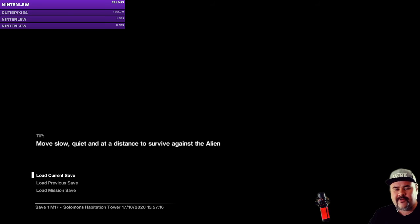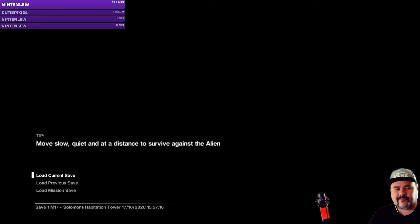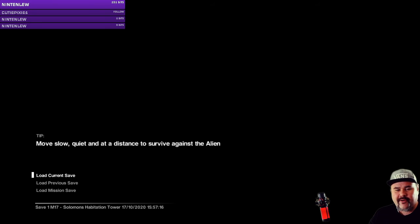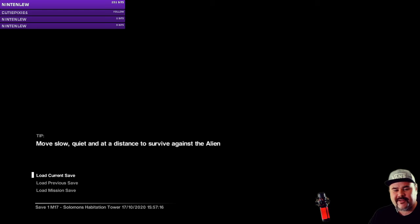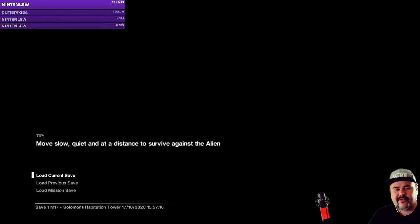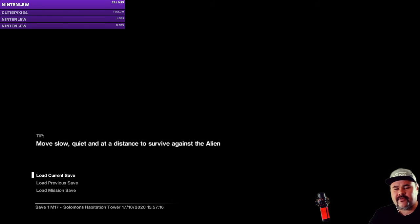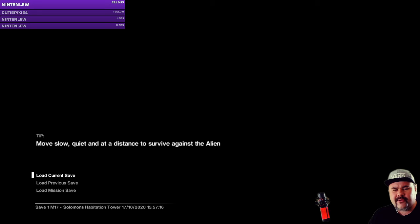Waterloo, I was defeated, you won the war. Waterloo, promise to love you forevermore. Waterloo, couldn't escape if I wanted to. Waterloo, knowing my fate is to be with you. Whoa, whoa, whoa, Waterloo, finally facing my Waterloo.